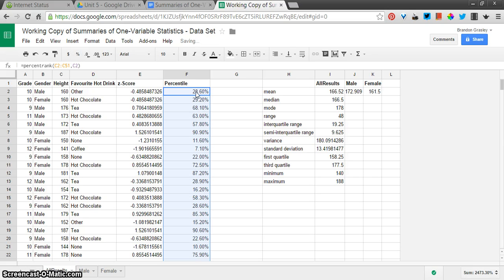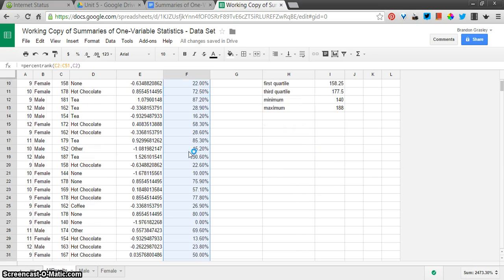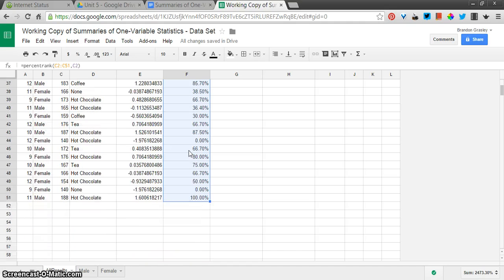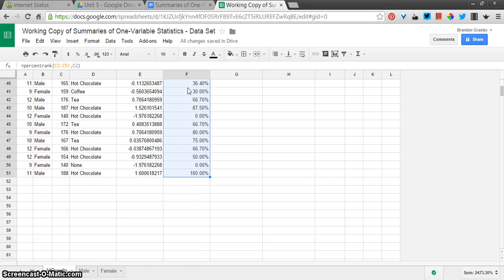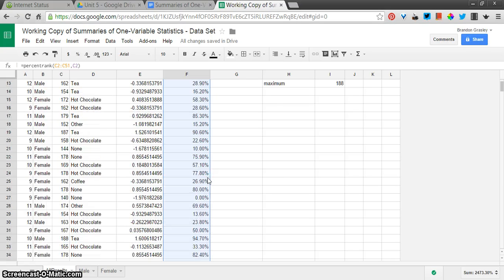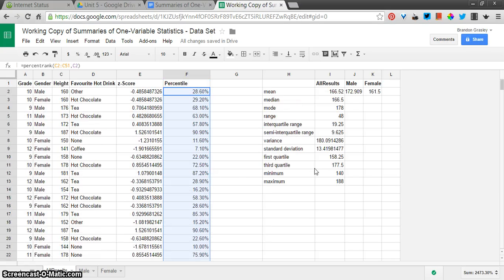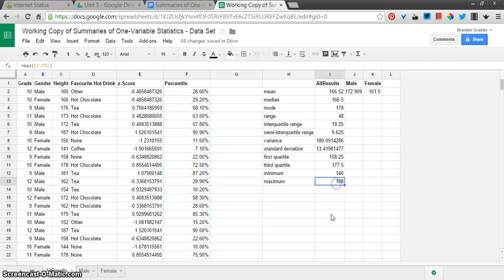There we go. So those are the percentile rankings. Percentage maybe isn't the best choice. But you can see here, 188 must be the largest value that we have because it's in the hundredth percentile. And it is the largest value we have. I can see it right there. Okay. There we go. Now we're done.